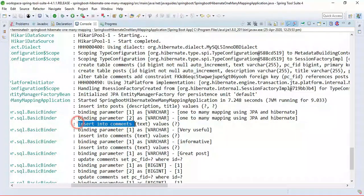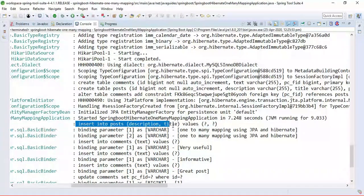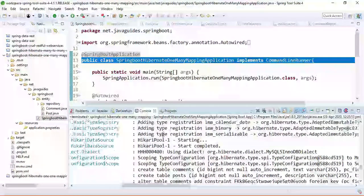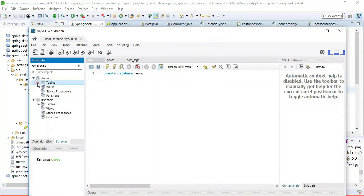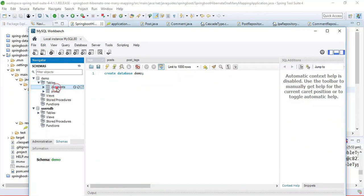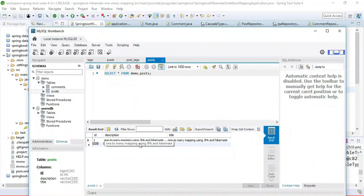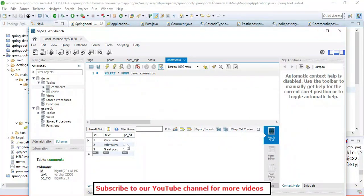Records are inserted in the posts table as well as in the comments table. There are three insert statements for the three comments. Since we used CascadeType.ALL, when we save Post, its child entities — the comments — are also stored in the database. Let's refresh the database in MySQL Workbench. Two tables are created: posts and comments. The post record is inserted in the posts table, and the comments table shows the foreign key — one post having multiple comments.